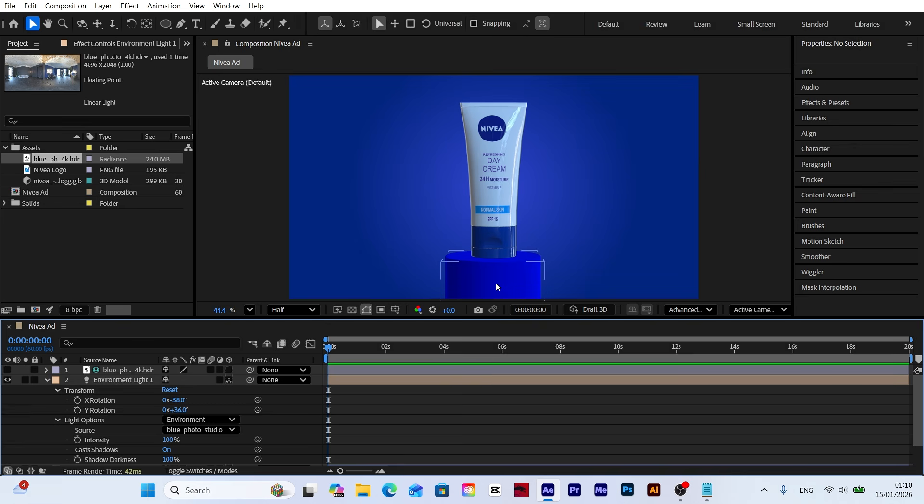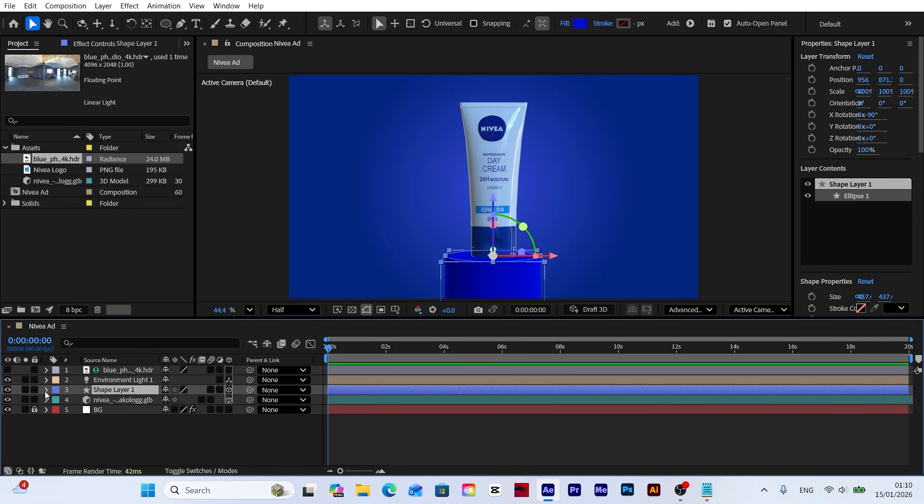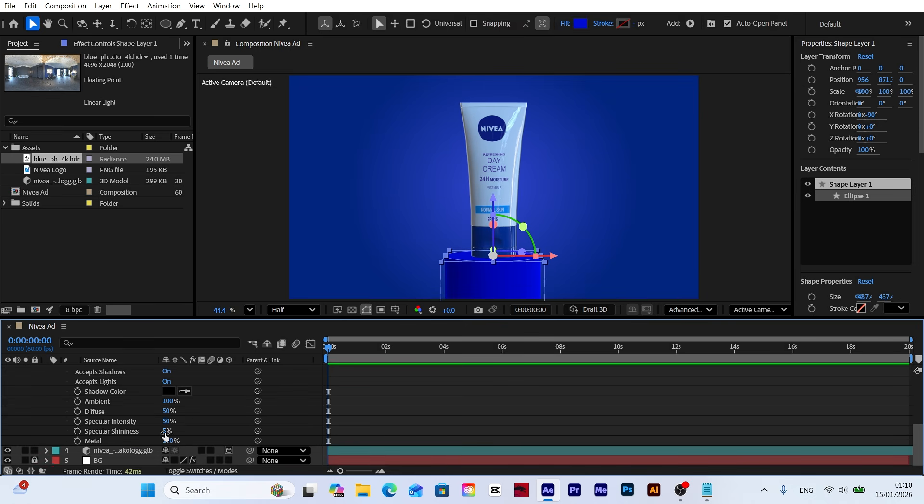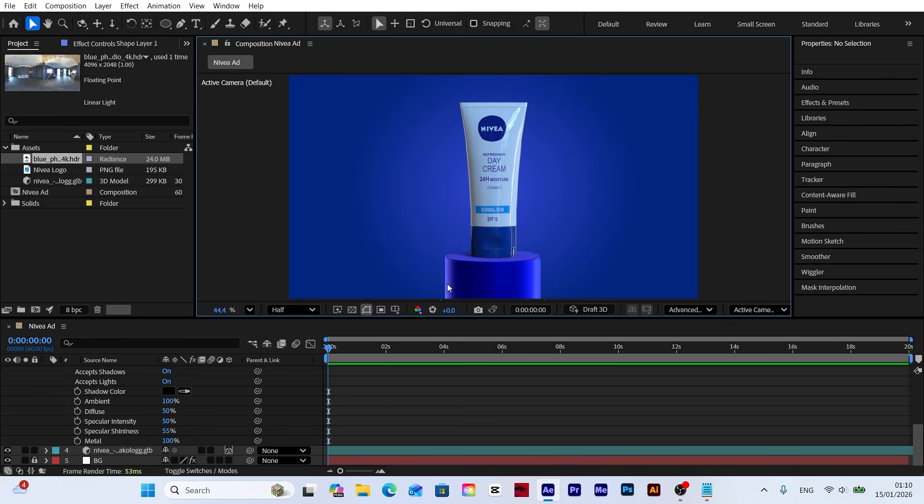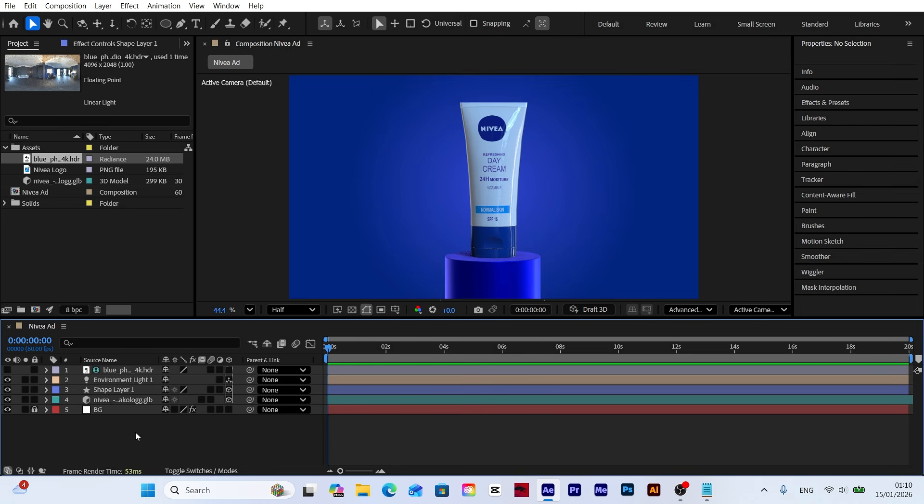To apply reflections to the platform, go to material options under the shape layer. Increase the specular shininess to create realistic light reflections on the platform surface. There we go, the light reflections look perfect on both the model and the platform.